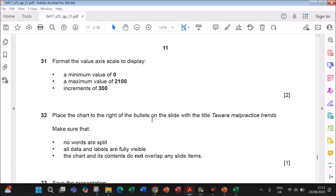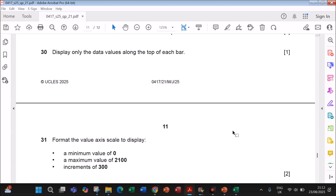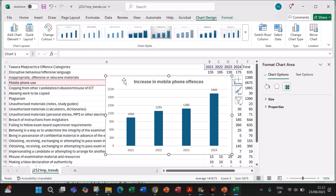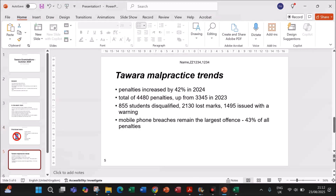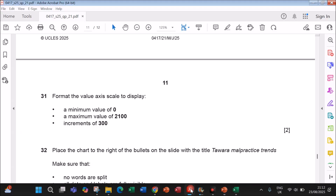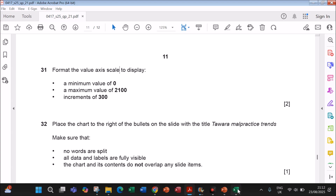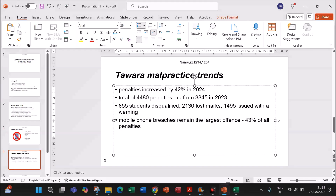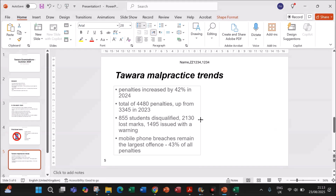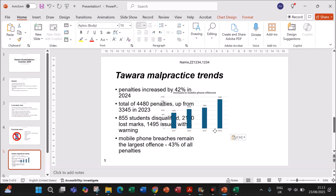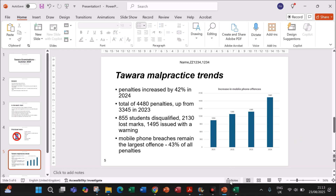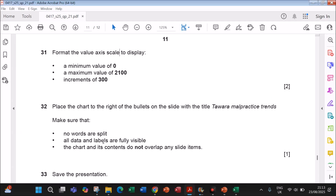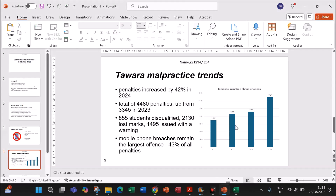Place the chart to the right of the bullets on the slide titled 'Malpractice Trends'. Copy the chart and paste it onto that slide, positioning it to the right of the bullets. Ensure all data and labels are fully visible and the chart does not overlap any other slide items.